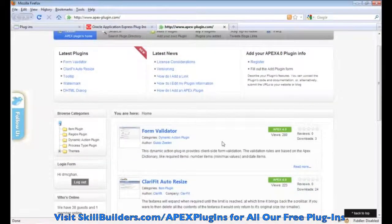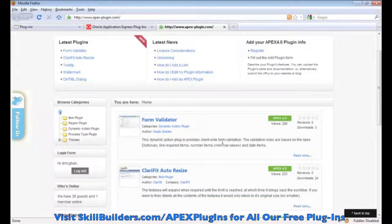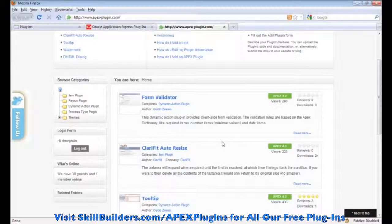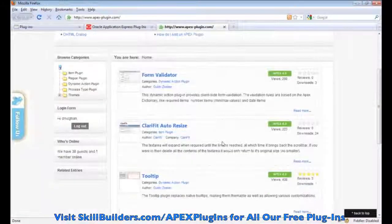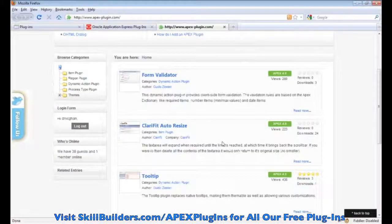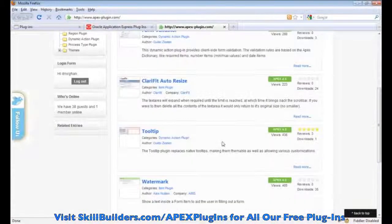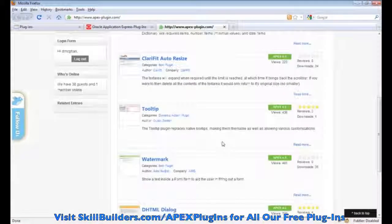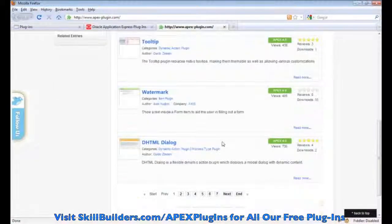And this is just the various plug-ins that have been made available by the APEX community. Lots of different plug-ins in here.